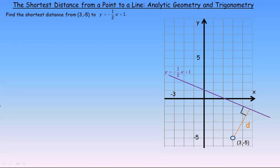The purpose of this video is to show a method for finding the shortest distance from a point to a line. There are a couple of different ways to do that. This strategy uses both some analytic geometry — finding slopes and distances — and some trigonometry as well. I will be posting a method that solves the same problem using only analytic geometry, but this trigonometric method is actually shorter.